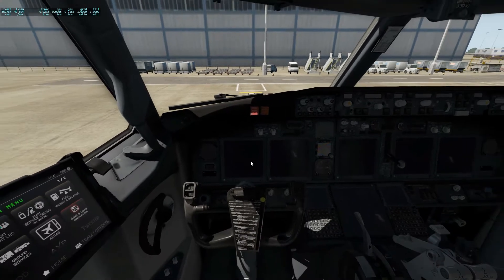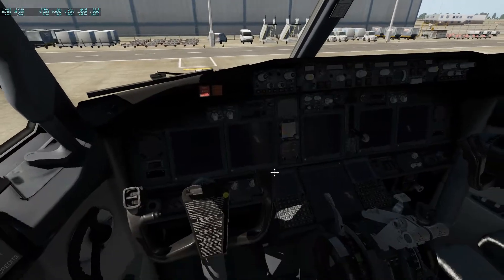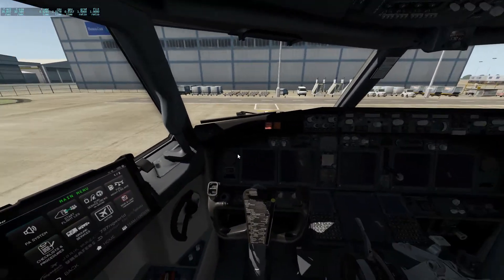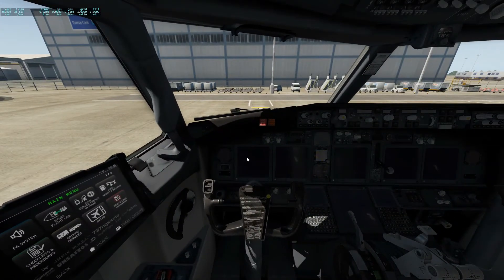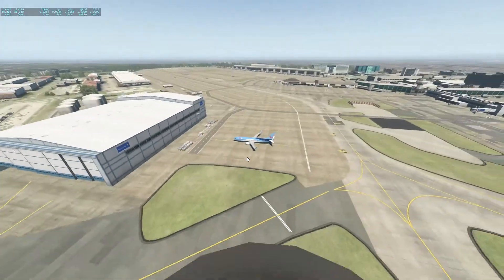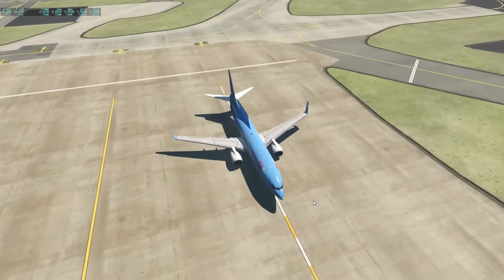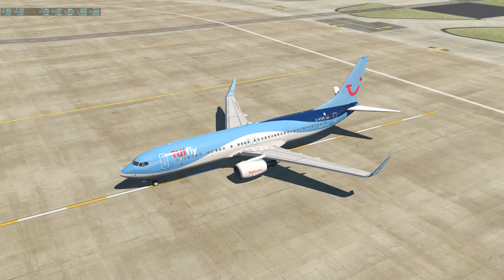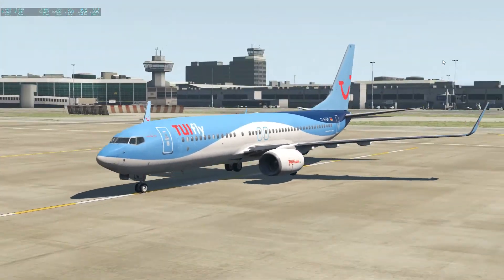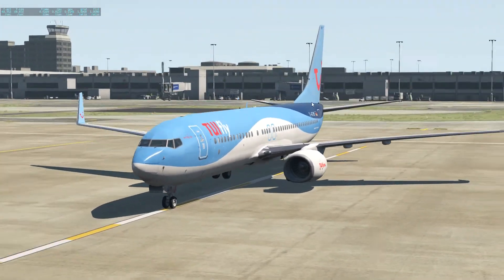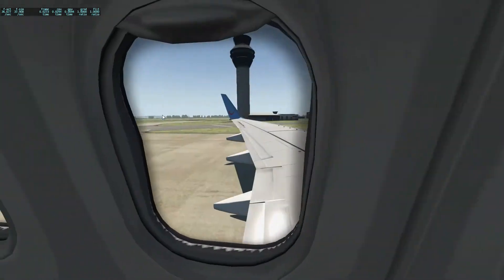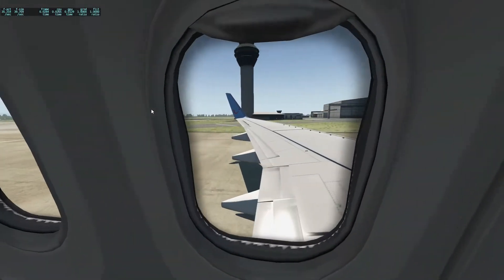Hello everybody, welcome back to the channel and to another German aviation video. Today I'll show you how to start up the Zibo 737 on X-Plane. This is the X-Plane Zibo — a European livery as you can see by the German reg, but it's a really good high quality livery. I chose this one for today and I do have some custom cameras set up in this aircraft as well.